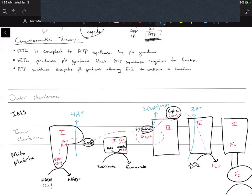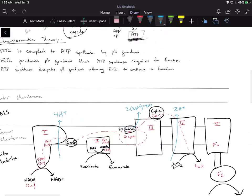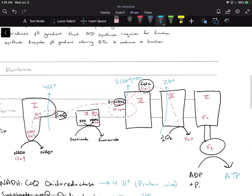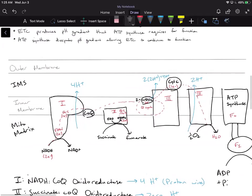In the previous video we gave a big picture idea of how the electron transport chain is coupled to ATP synthase, allowing us to take electrons from NADH and FADH2 and create a proton gradient or electrochemical gradient, which ATP synthase then harnesses to make ATP. The electron transport chain produces the pH gradient that ATP synthase requires for function, and ATP synthase dissipates that pH gradient allowing the electron transport chain to continue — meaning they need each other.